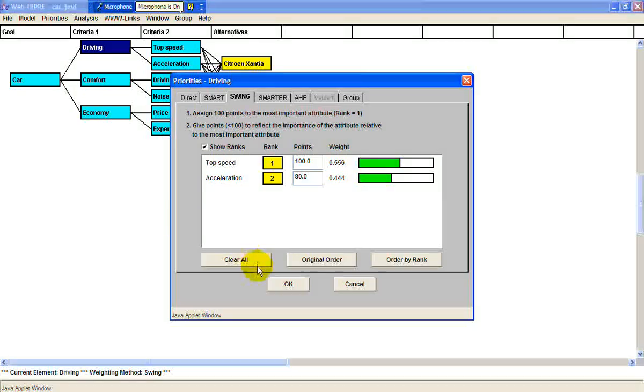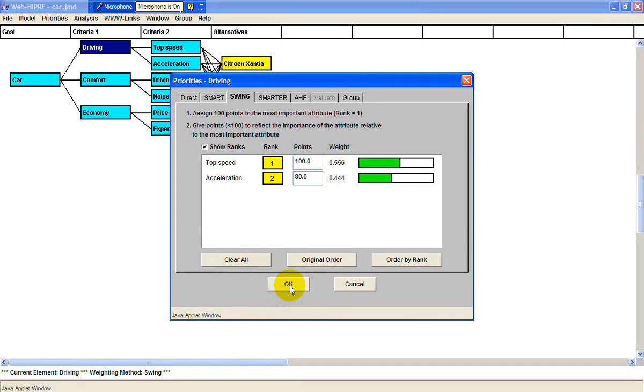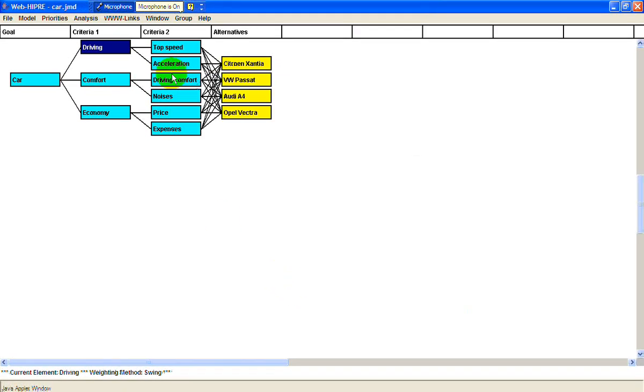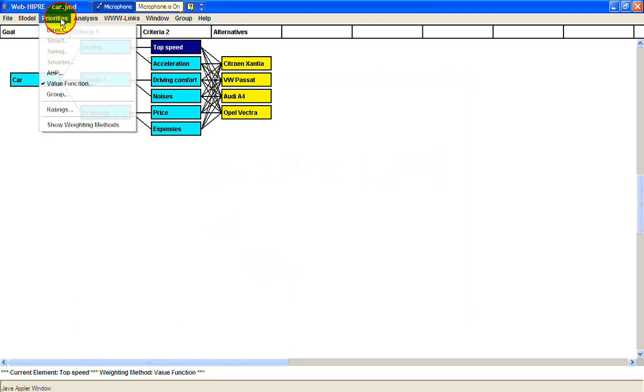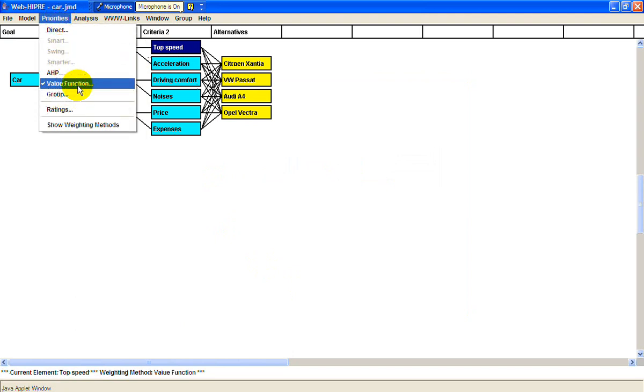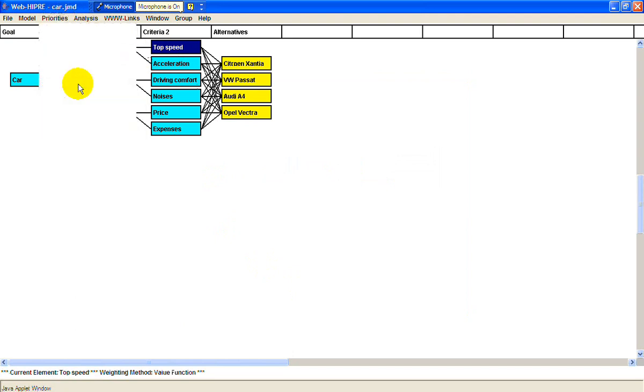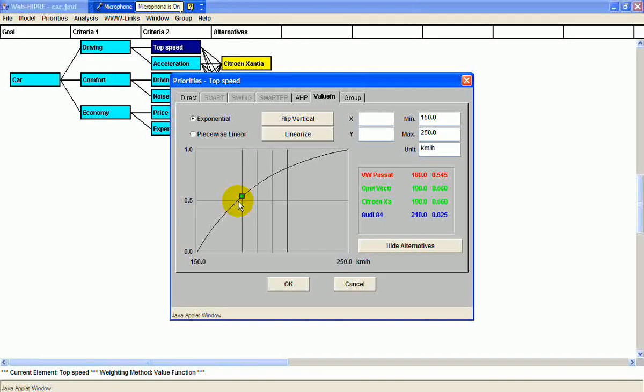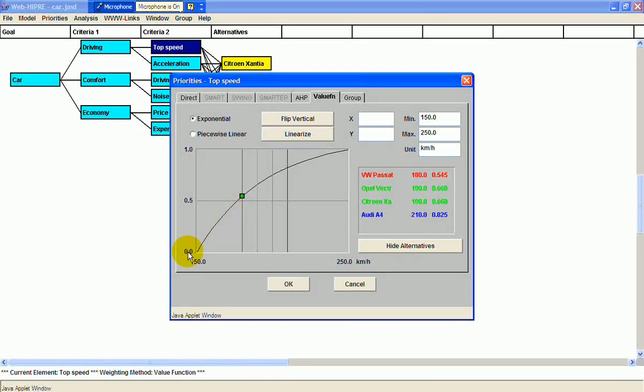The value function was used for top speed. You can see the Passat's top speed is 180 kilometers per hour. Here's the value function, showing that going from 150 to about 180 is just as important as going from 180 to 250. So you get the most value down here.